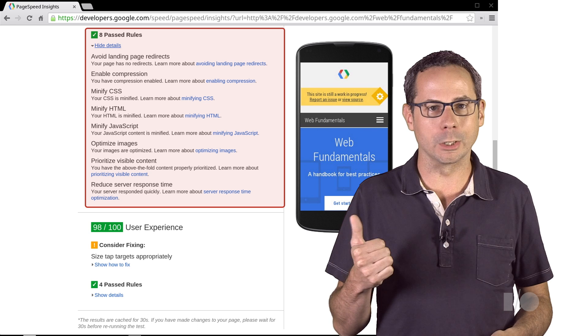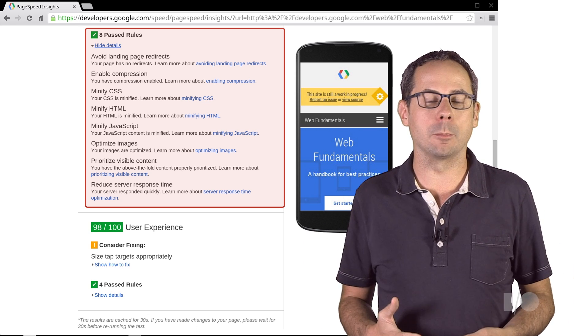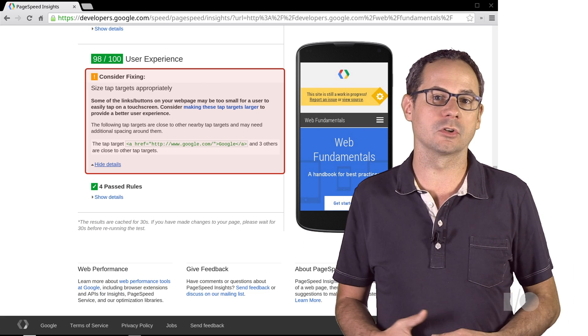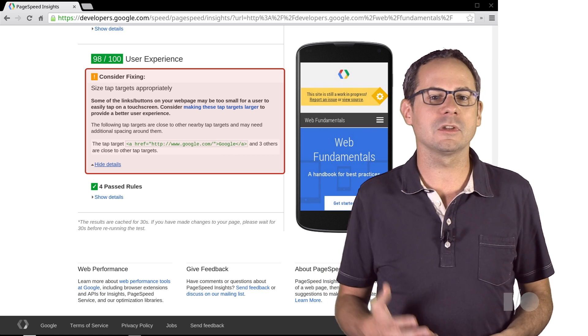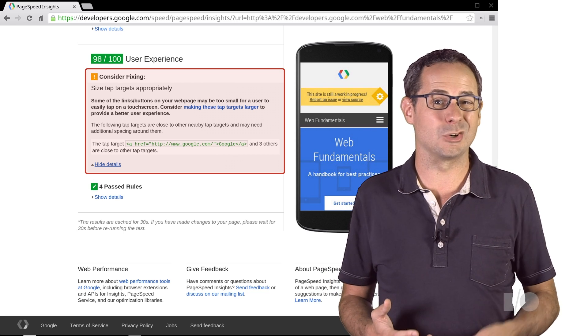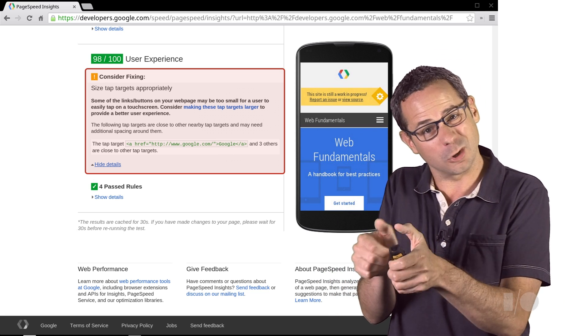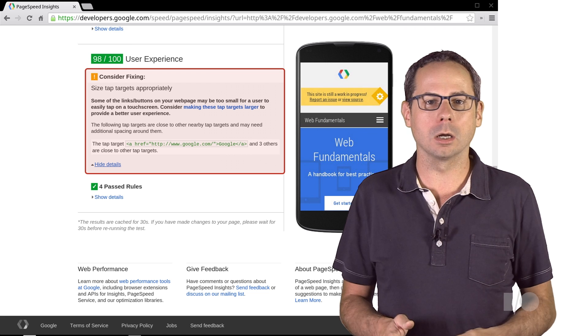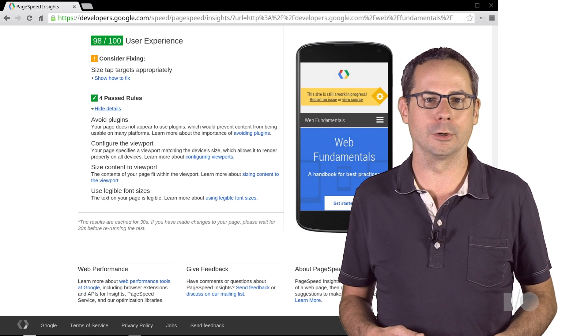Now, we get a similar report for the user experience rules. It looks like this page was dinged two points because some of the tap targets are a little bit too close together.